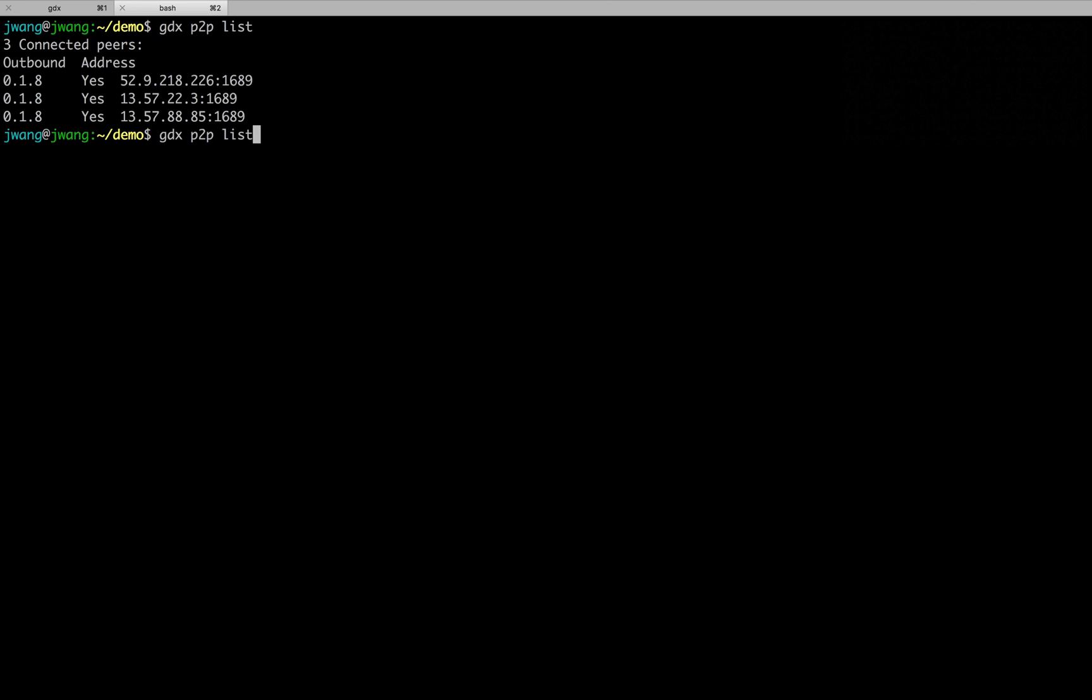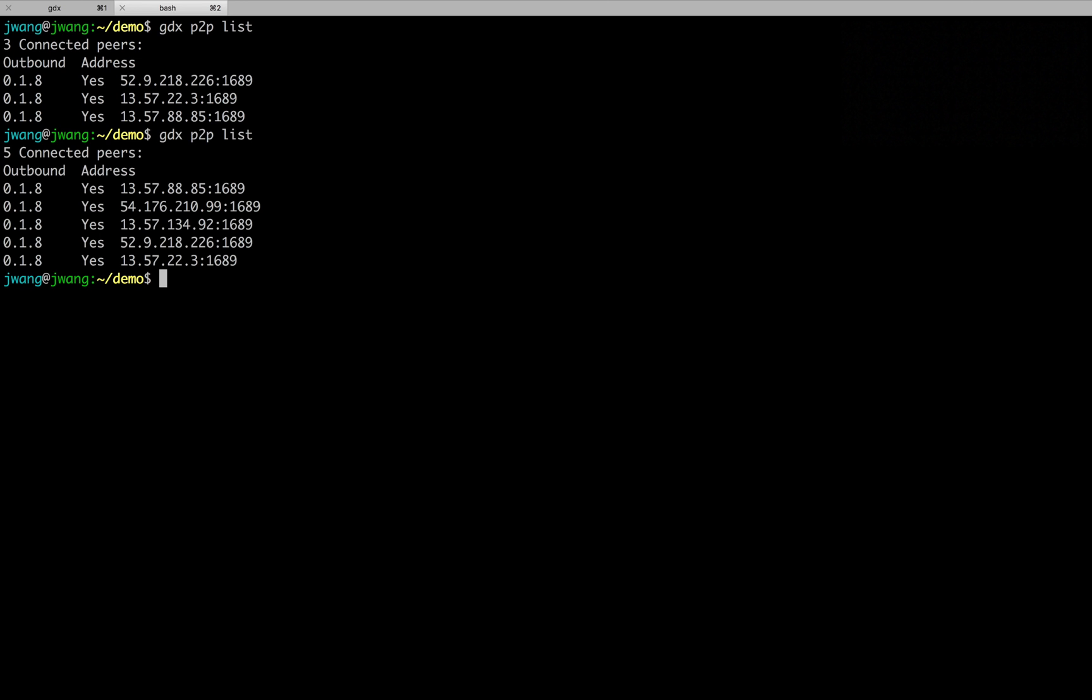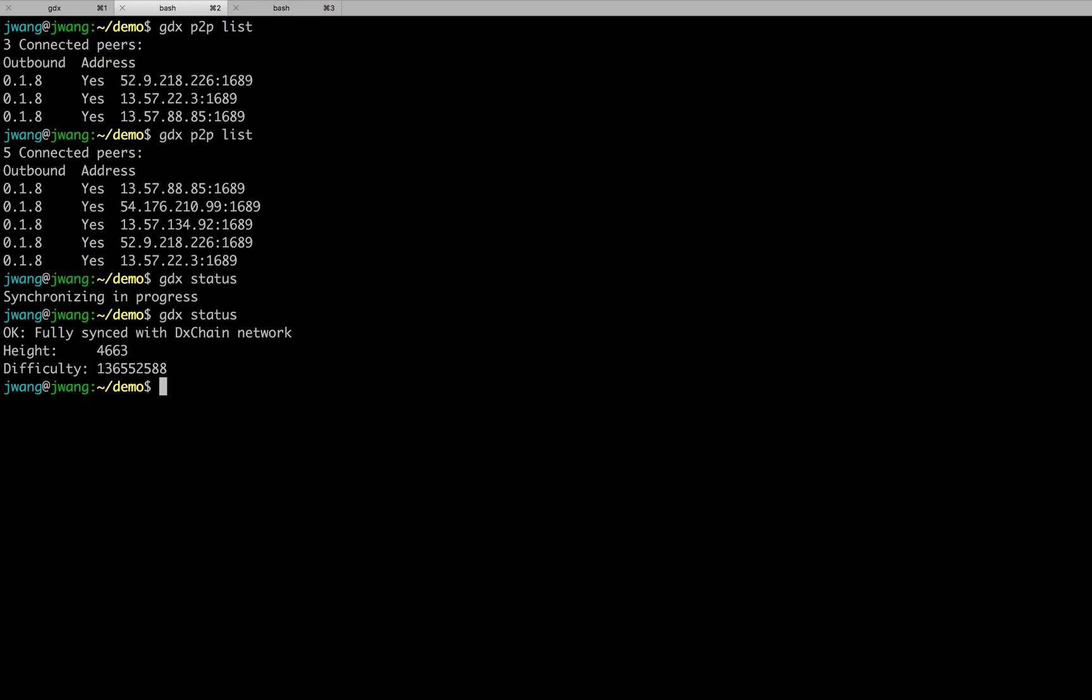Run this command again. We can see that the number of peers are growing, and GDX status. It will show you the latest synchronization status. You can see, it's not fully synchronized right now. So let's wait for a few seconds. Now our machine has been fully synced with the chain with height 4663. The height is still growing, at a rate of 1 minute per block.